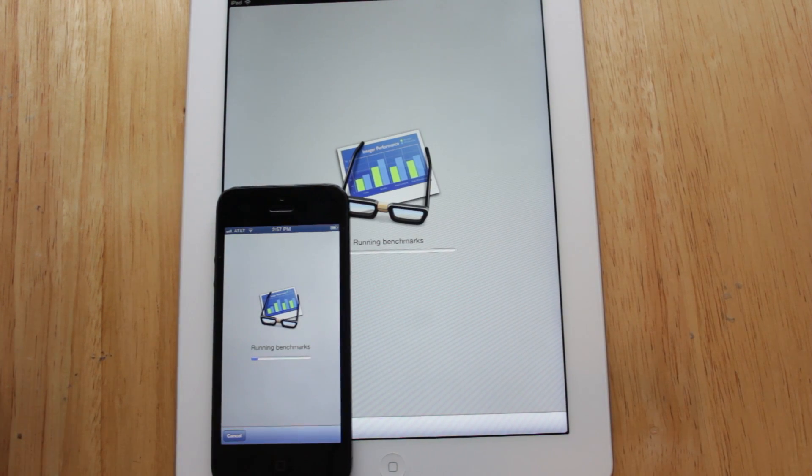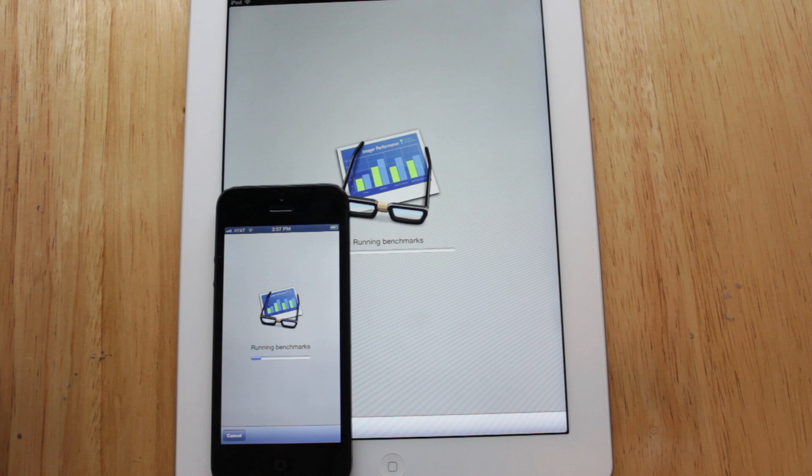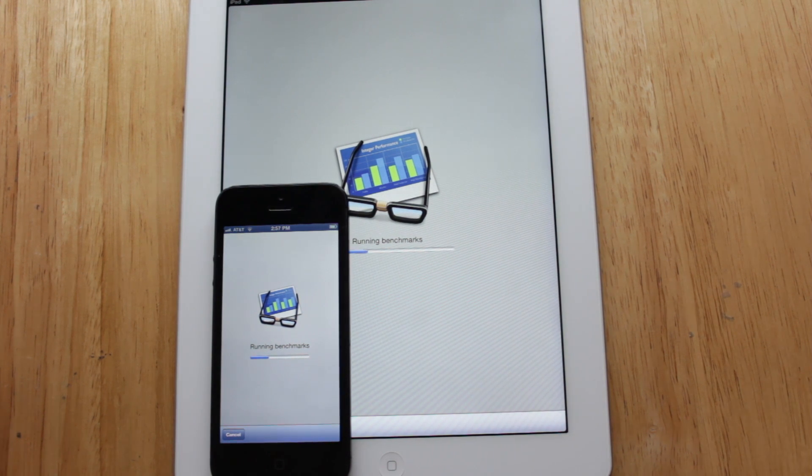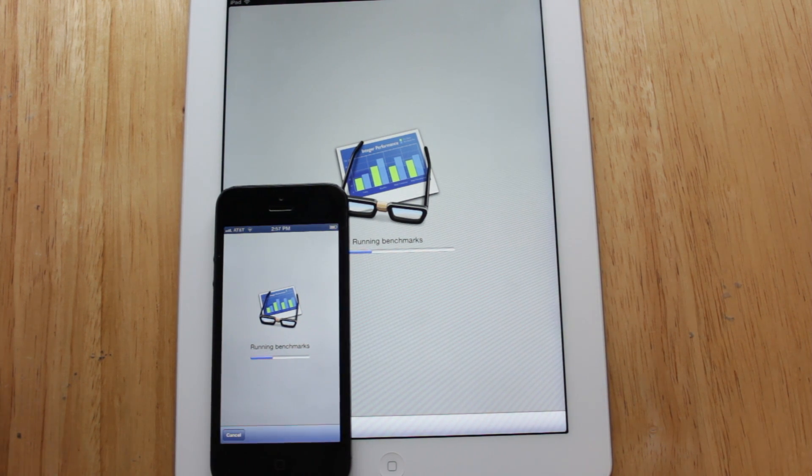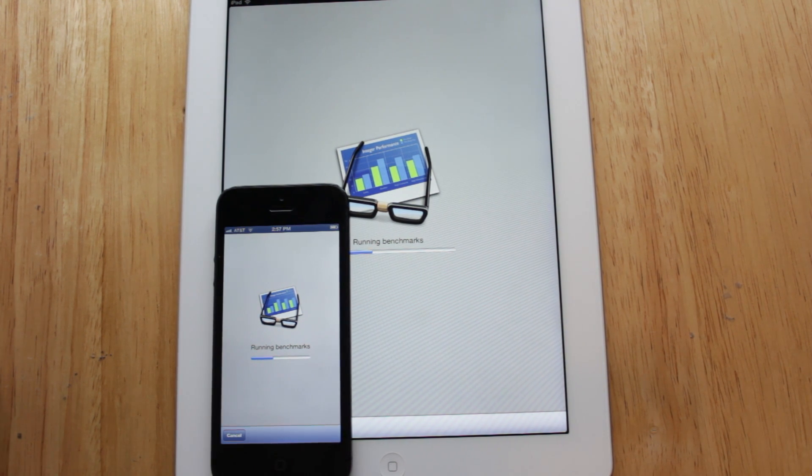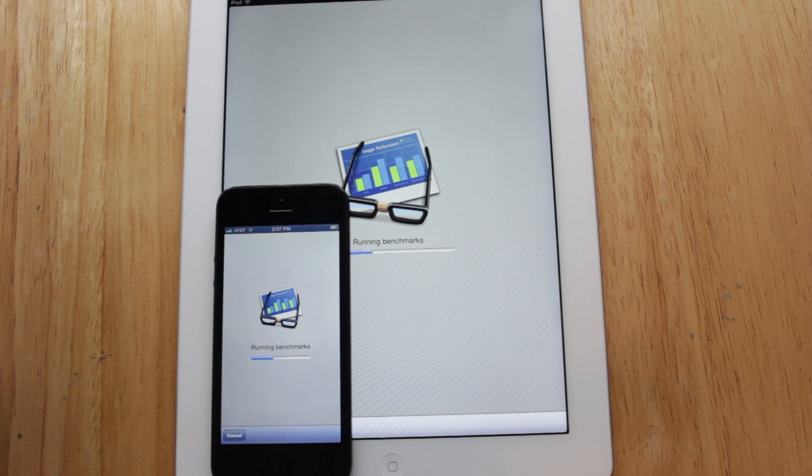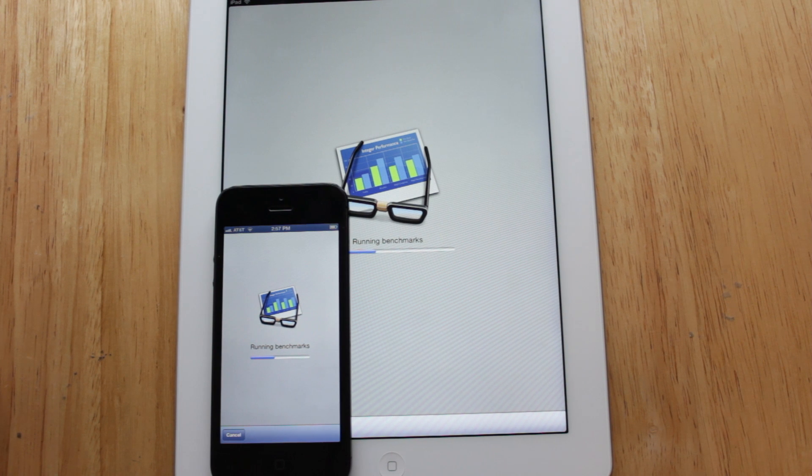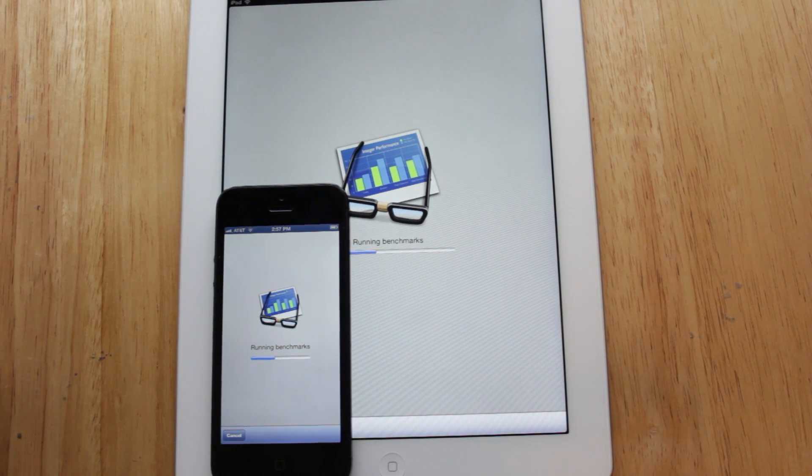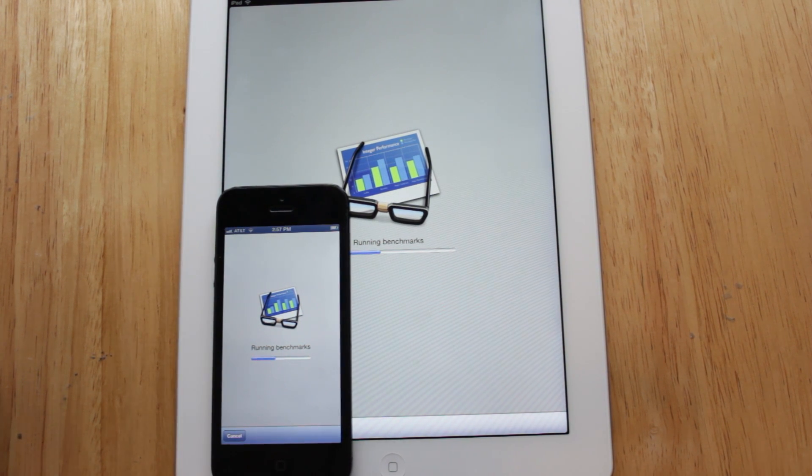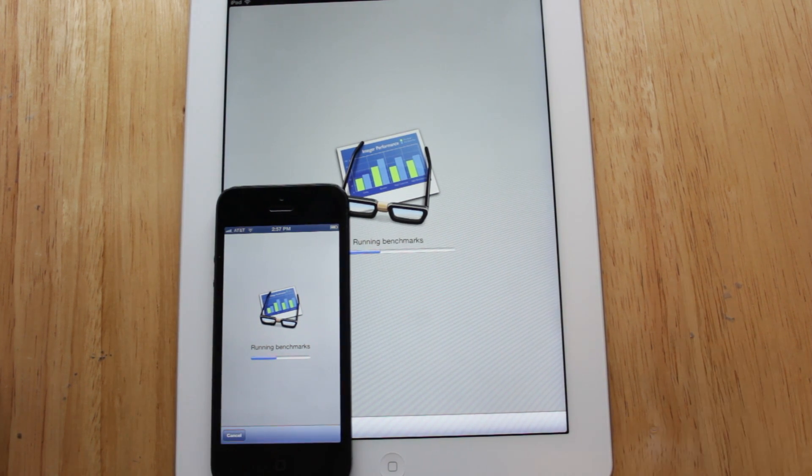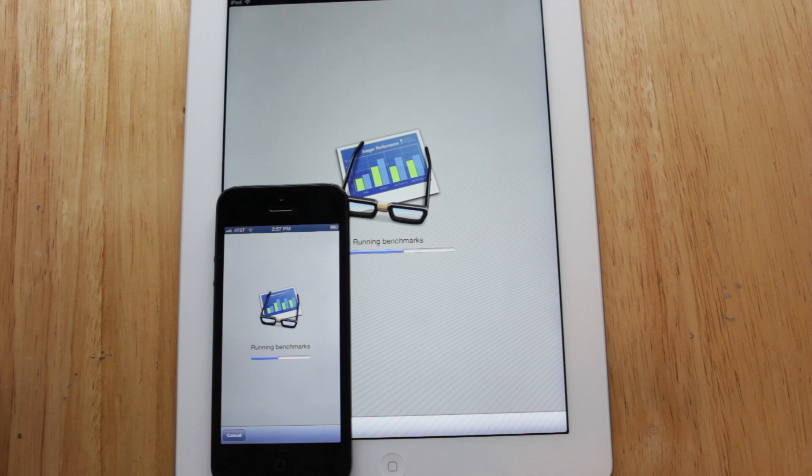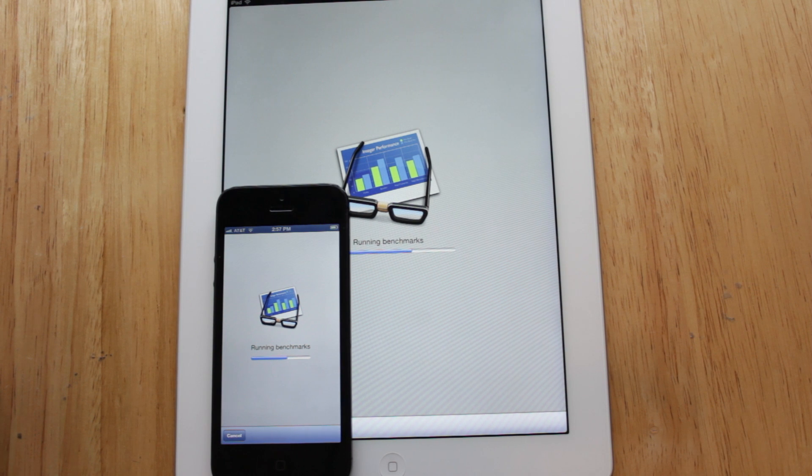Now according to Apple the A6X chip should double the performance of the iPad 3rd generation. So with my iPad 3rd generation I usually got a score of around 790 to low 800s, so in order to live up to Apple's claims hopefully we'll get a score of around 1600 or higher.